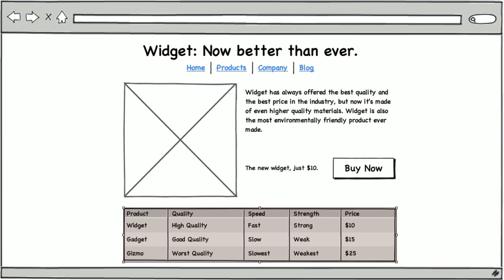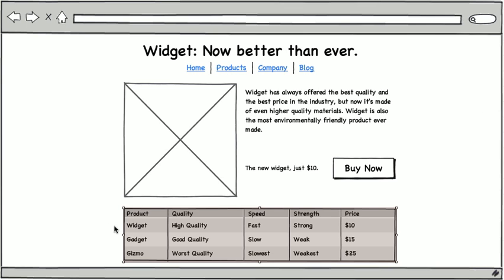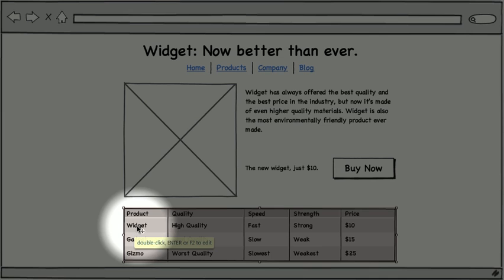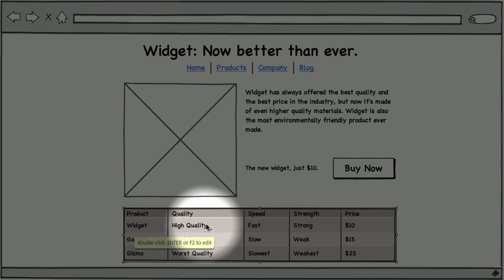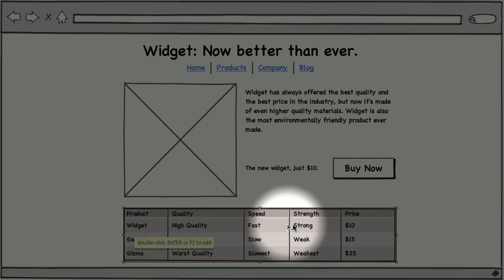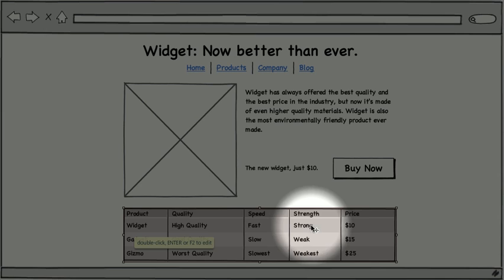So for example, the row for widget in this case will read by most screen readers as widget, high quality, fast, strong, and $10. It's always best to try and build in accessibility from the start. In the next video, we'll turn our mockup into a real web page.